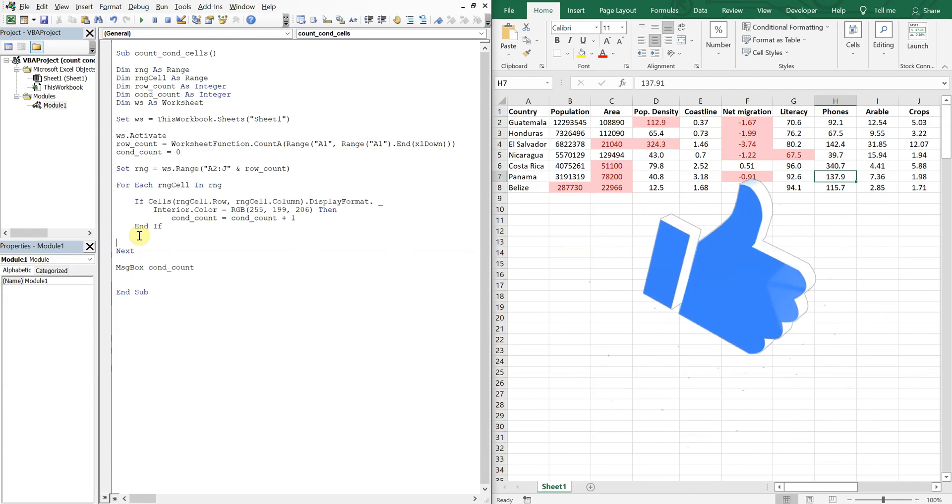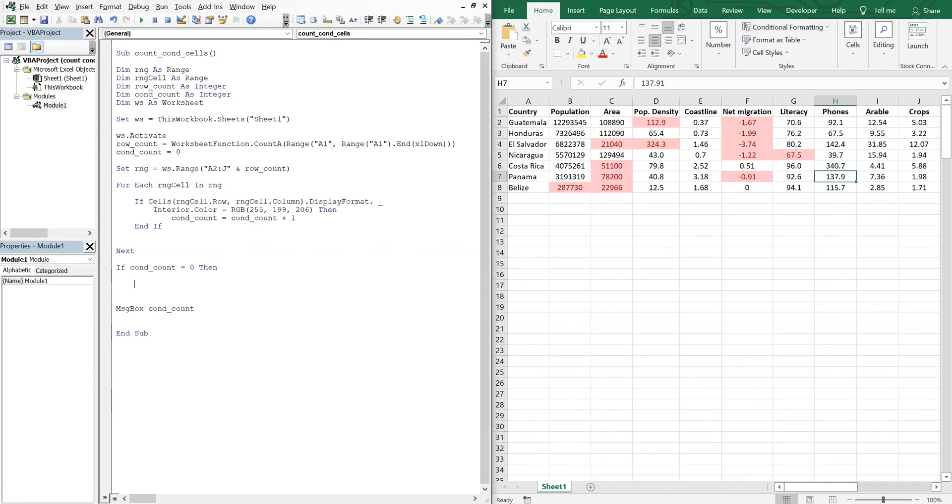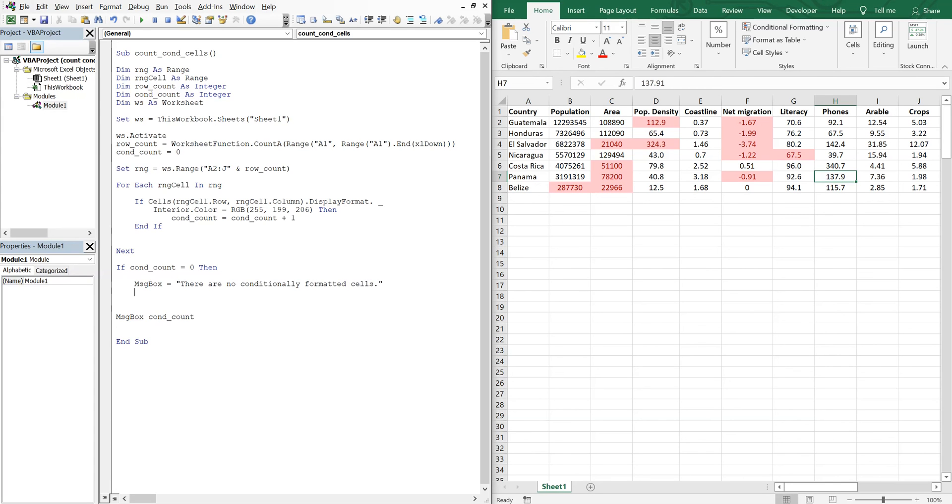And what we can do to make this work a little better, so if conditional count is equal to 0, then we'll have a message box that says there are no conditionally formatted cells.